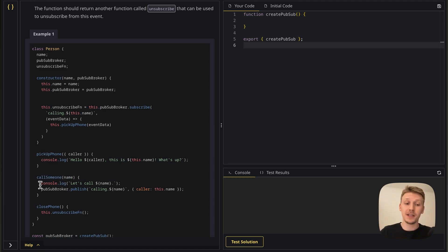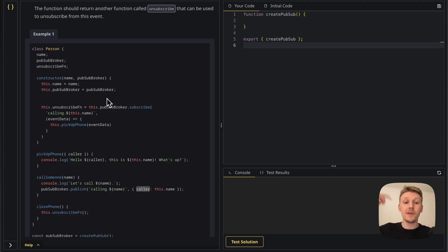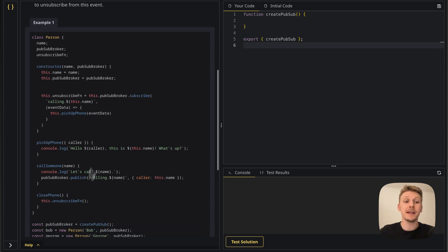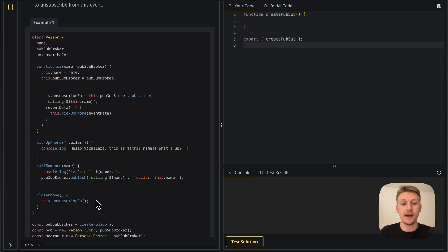The pickupPhone method simply console logs: 'Hello, [caller name]. This is [this person's name]. What's up?' Each person also has a callSomeone method that takes a name, console logs 'Let's call [name]', and publishes an event to the broker with the ID 'calling.[name]' and a payload containing the caller's name. Finally, each person has a closePhone property that calls the unsubscribe function — so if you want to go to sleep, you close your phone and stop receiving notifications.